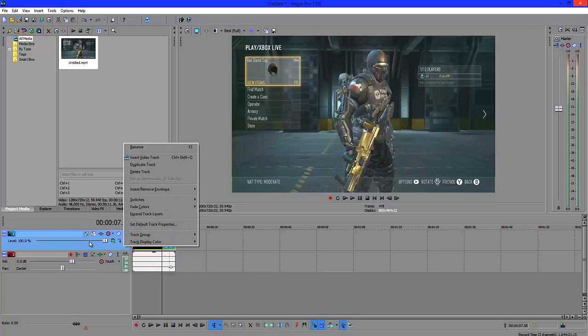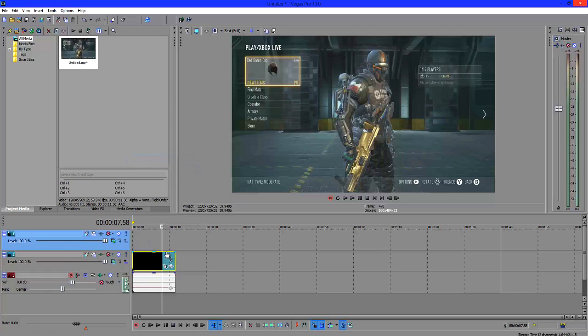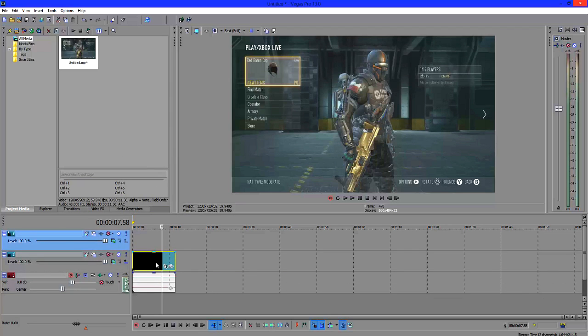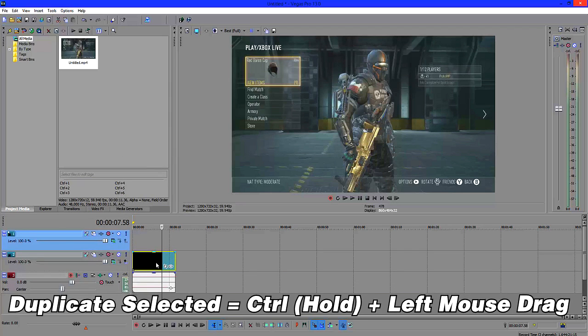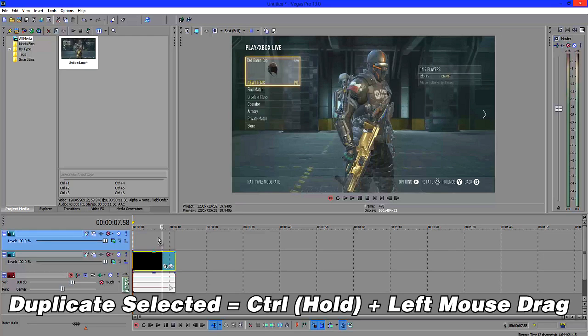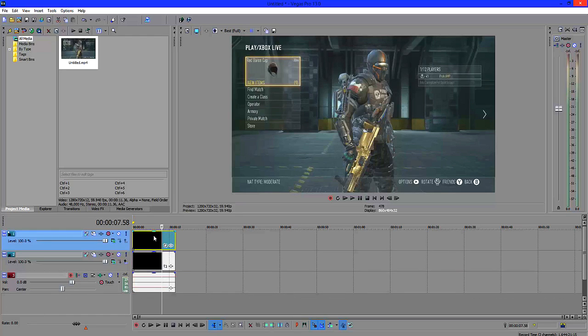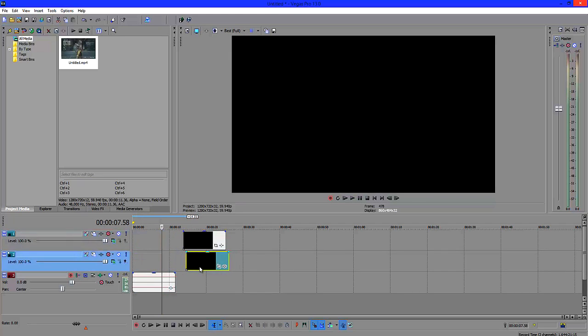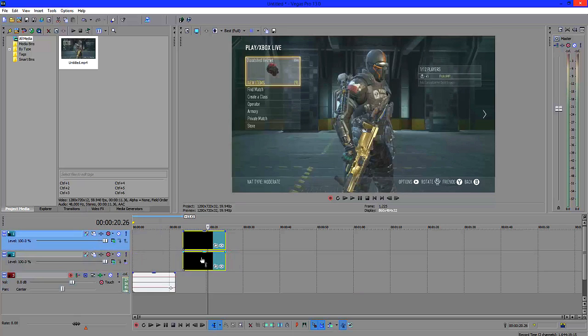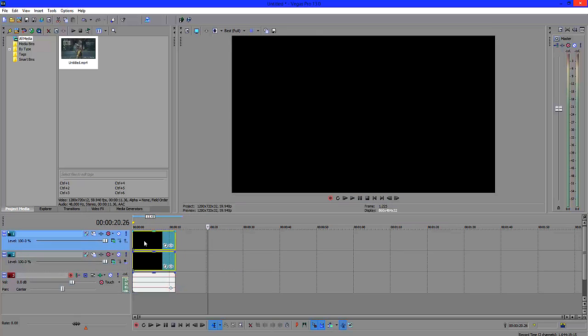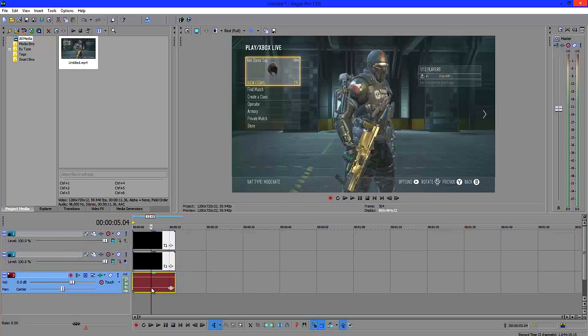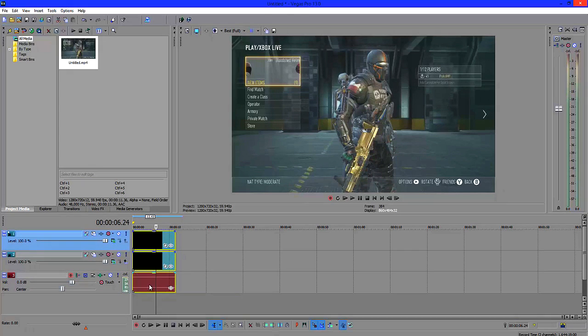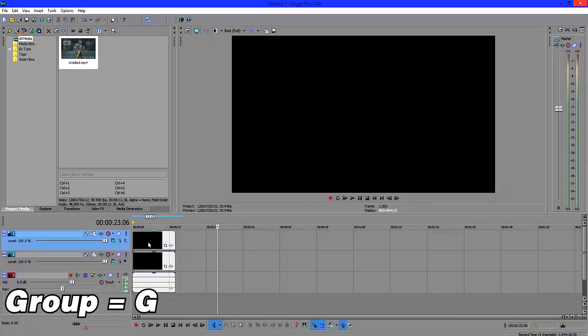You want to right click on the track and go insert video track or you can click control shift Q. By holding control and left clicking or dragging the mouse upwards, what you should get is basically two of the same video files and an audio file. Again the reason we had to ungroup it was so that I didn't create two audio files. After that you want to click on all of them by holding control and click G to group them again.